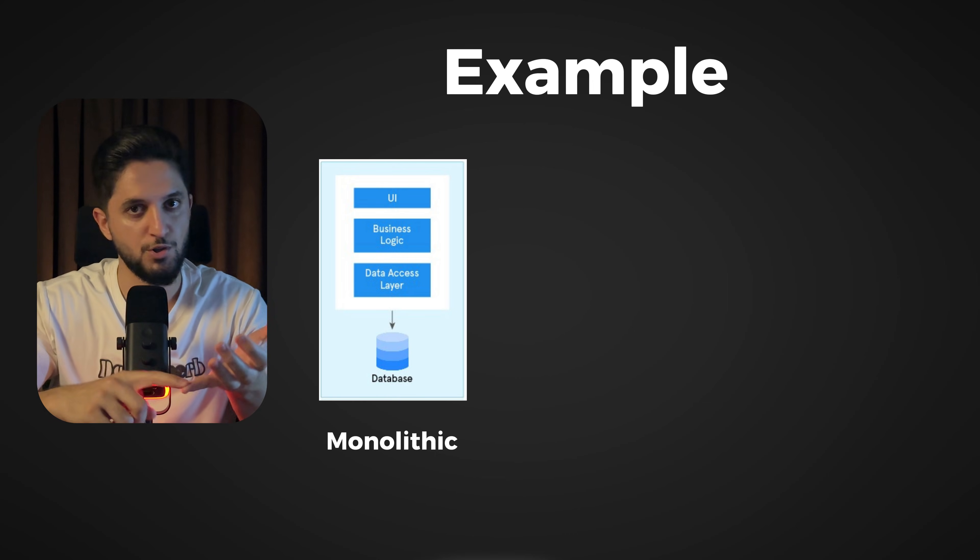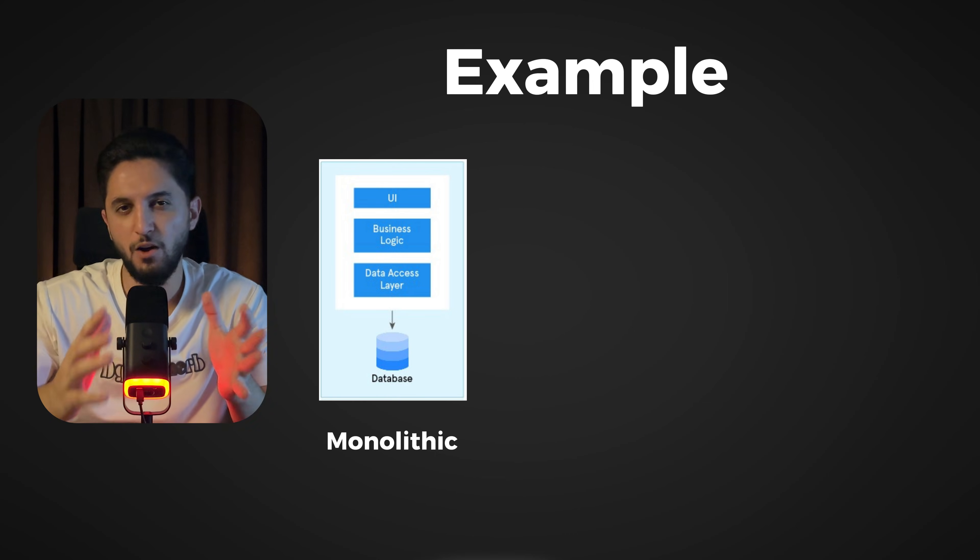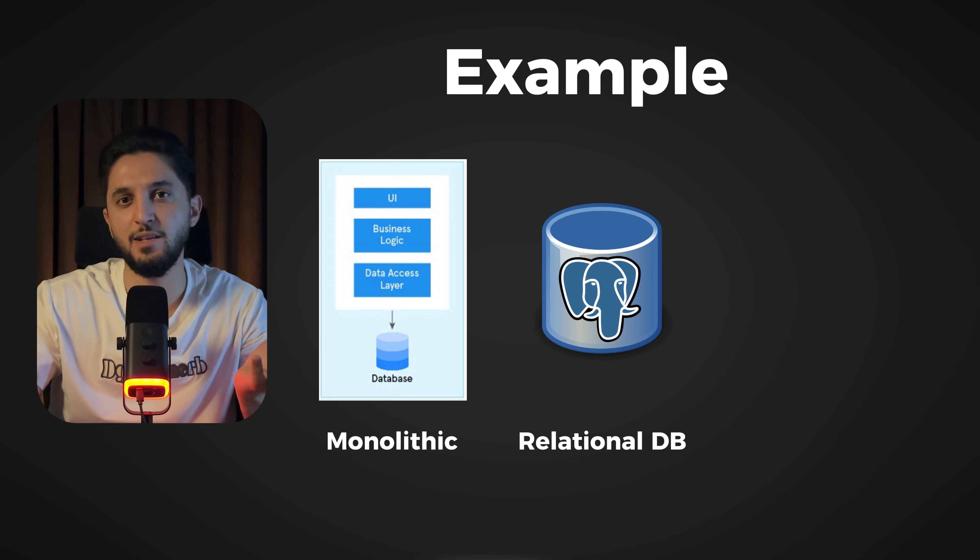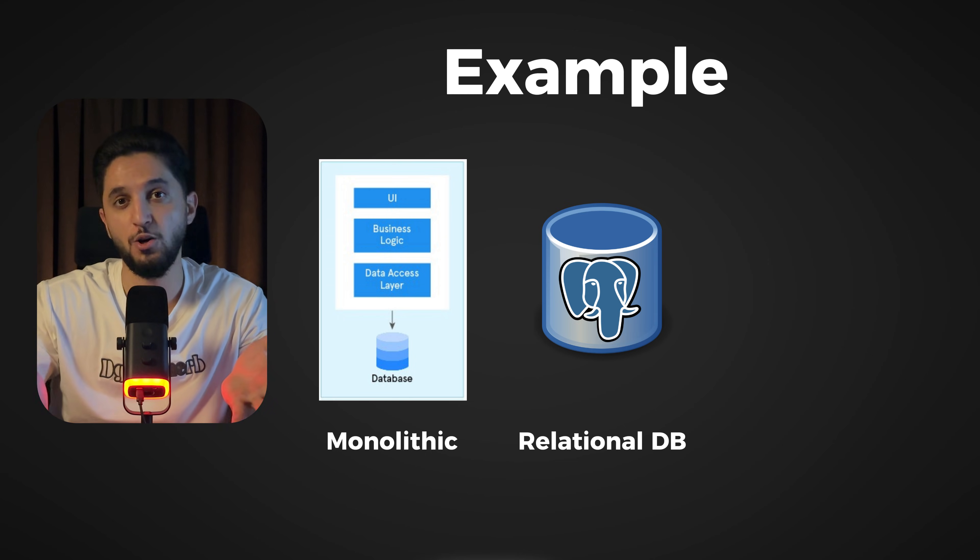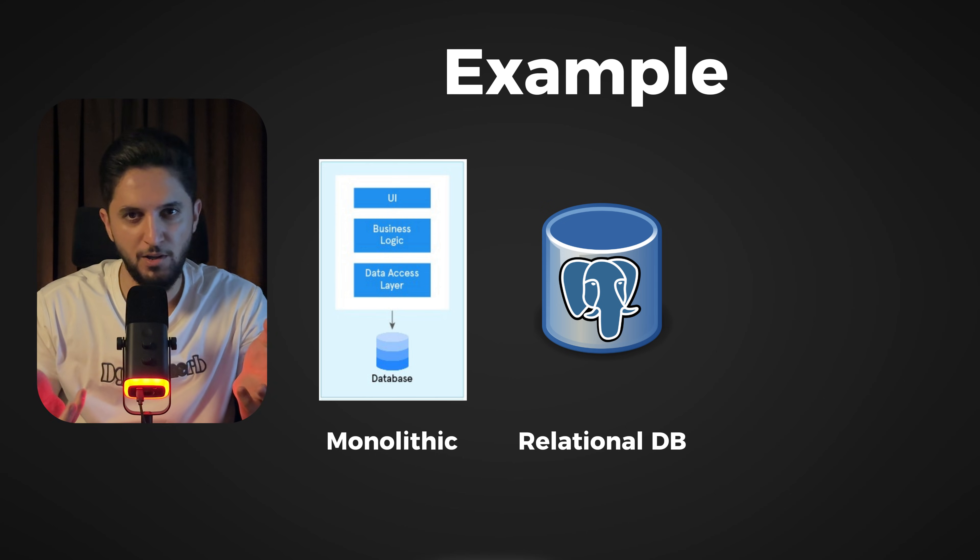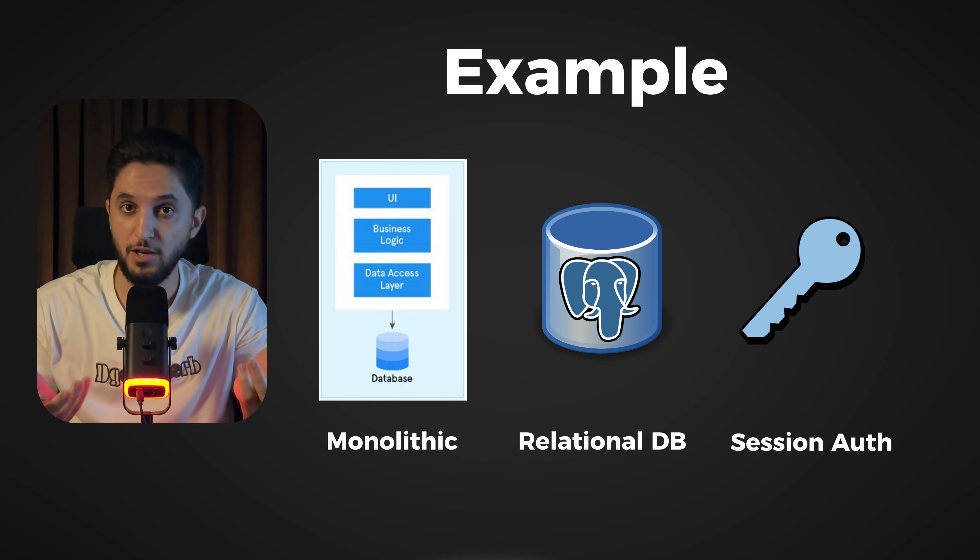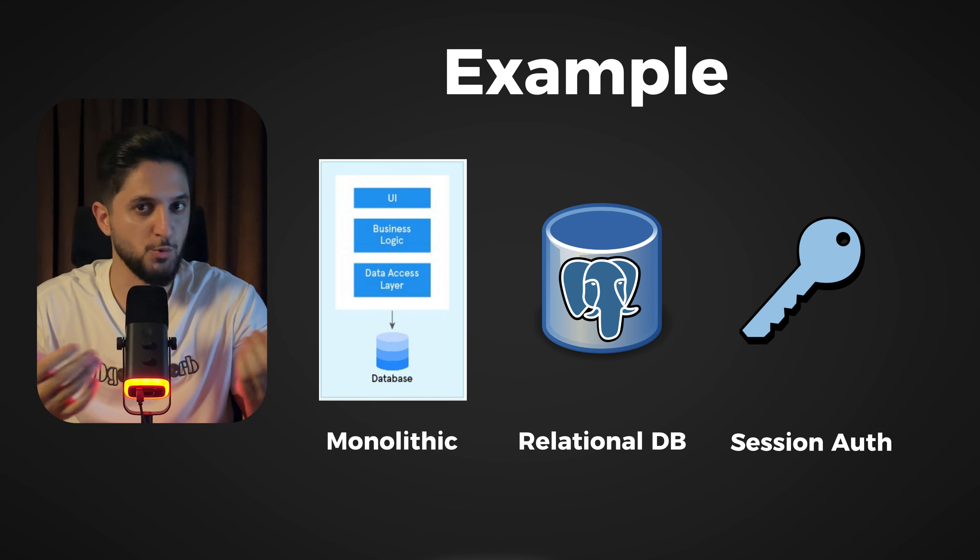The data—users, courses, ratings—are highly relational, so using a database such as Postgres or MySQL is a good option. And since it's a monolith, using session-based authentication is also a good option for user authentication. Now, I'm not saying this is the most perfect architecture you can have for this use case. What I'm trying to clarify is the difference between design and architecture.